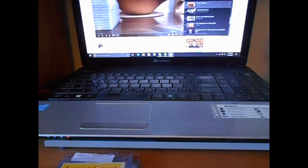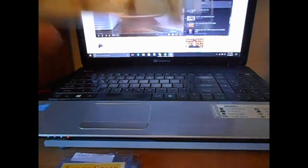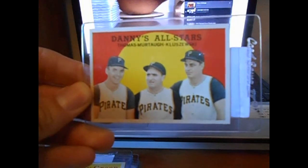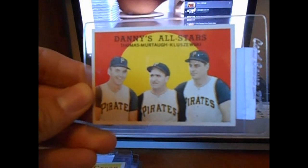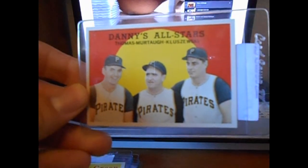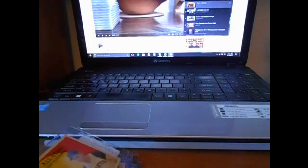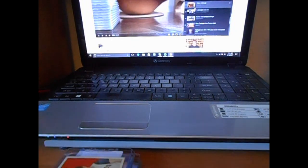And another 58 Topps, this is Danny's All Stars. Danny Murtaugh. And then you got Frank Thomas and Ted Kluszewski. I thought that was a really cool looking card.